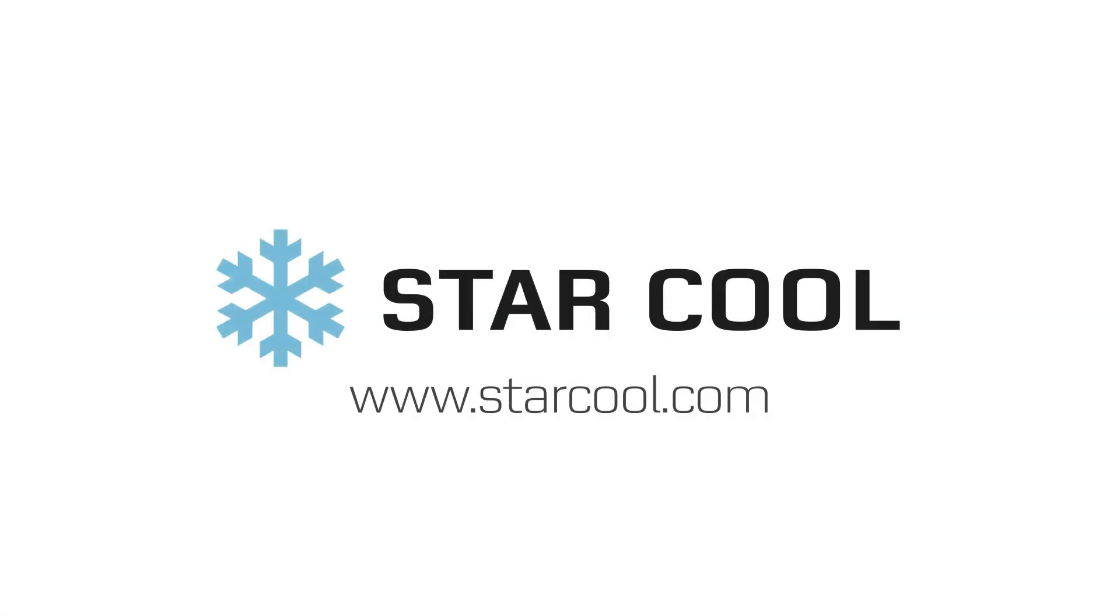StarCool CA – A simple, reliable and cost-effective way to bring new markets within reach.